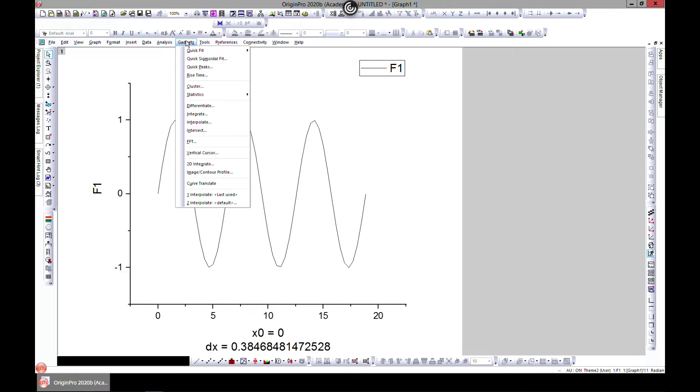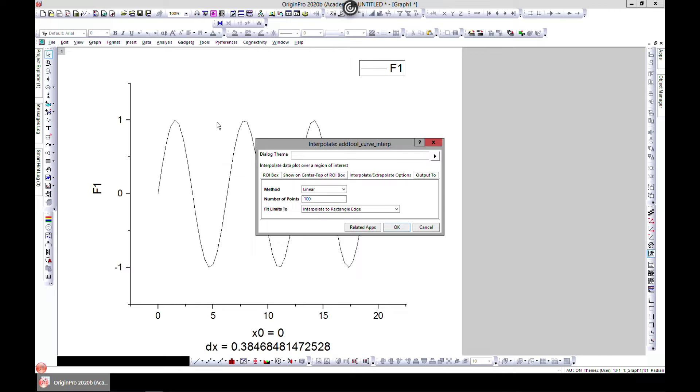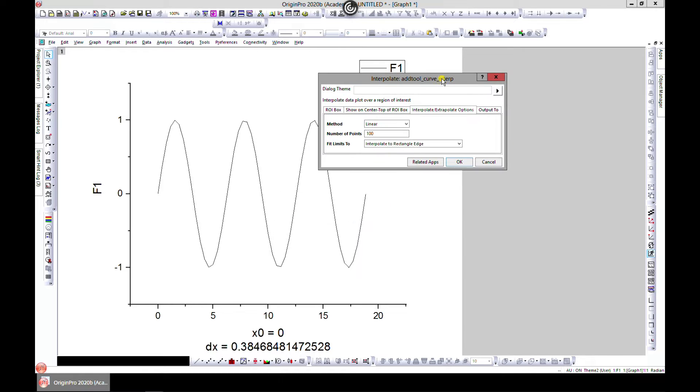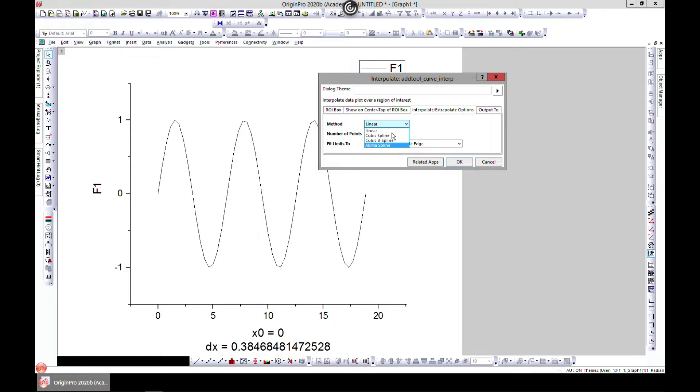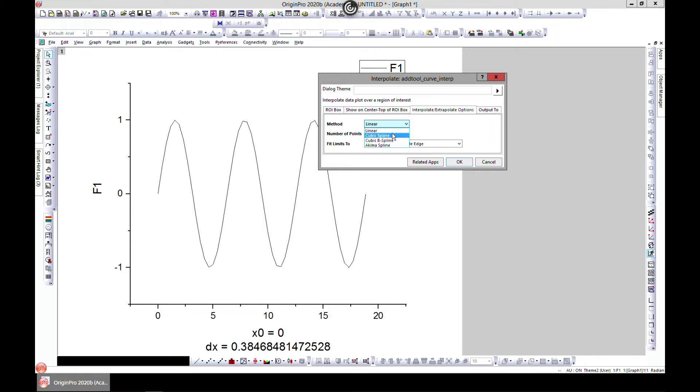The first way, you can plot your data and go to Gadget and you see Interpolate. So you choose Interpolate and it brings up the Interpolate tab. There are methods of interpolation, Origin gives you four. You can do linear, cubic spline.